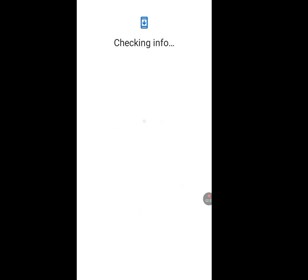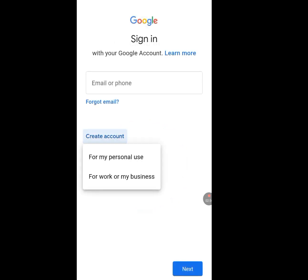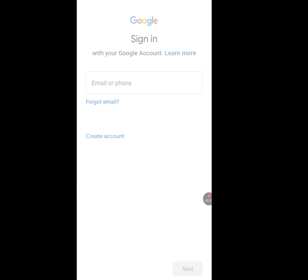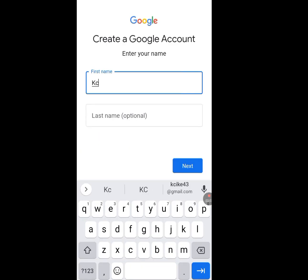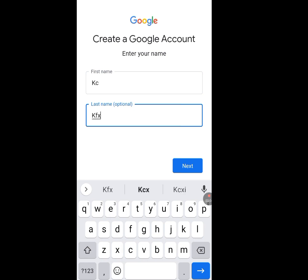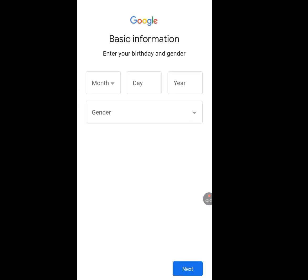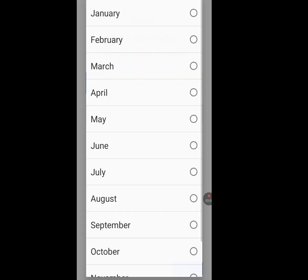Create account, personal use. Enter a name, tap Next. I will not pause this video.